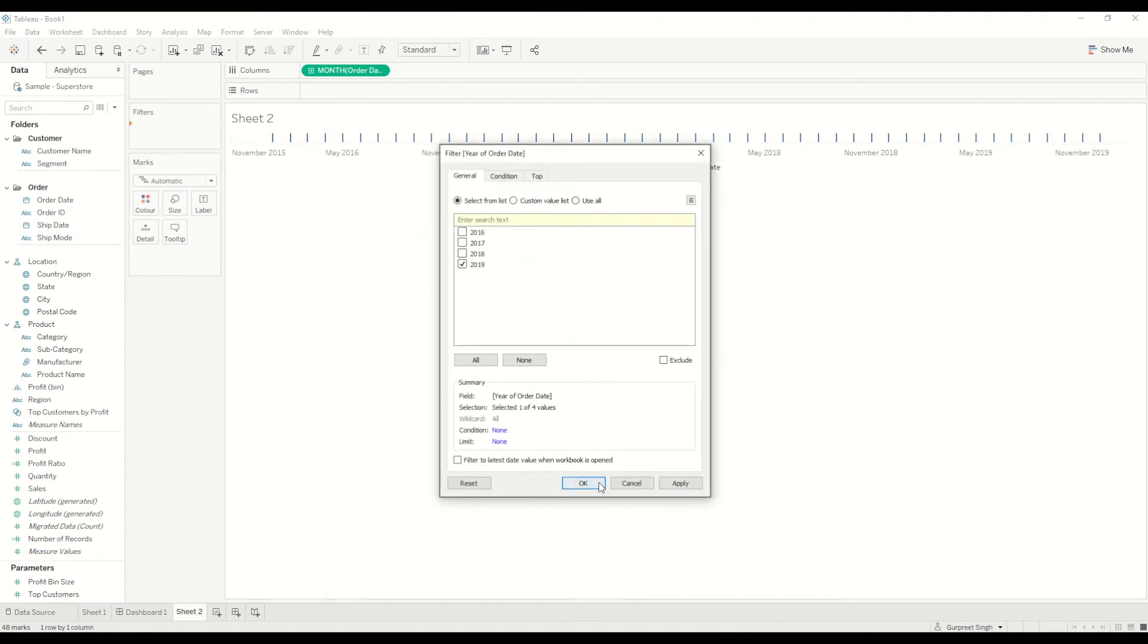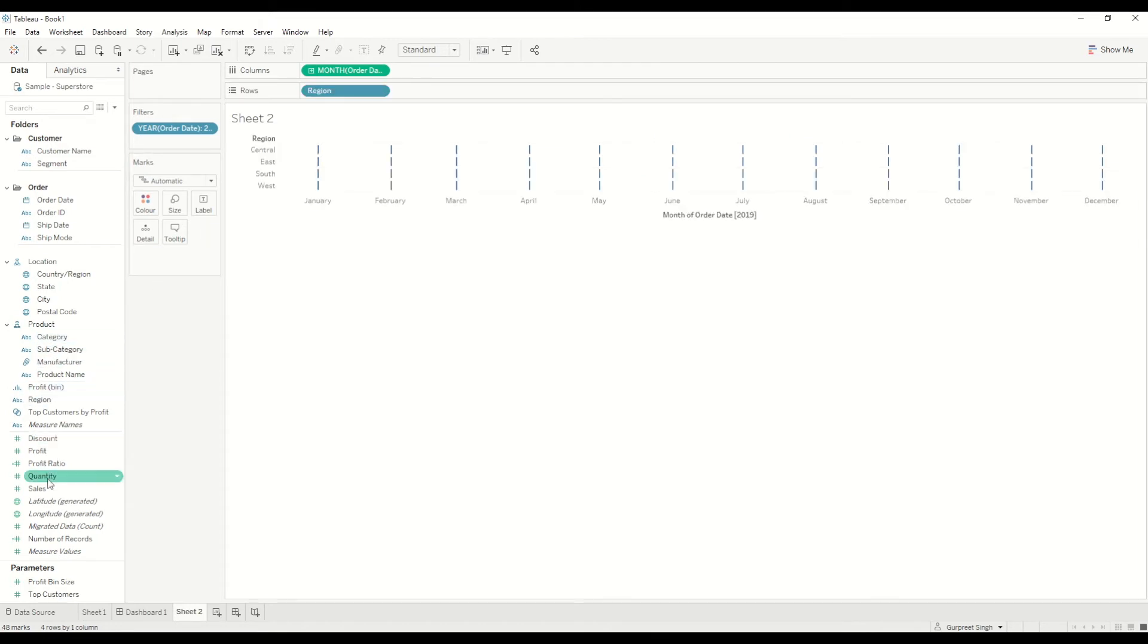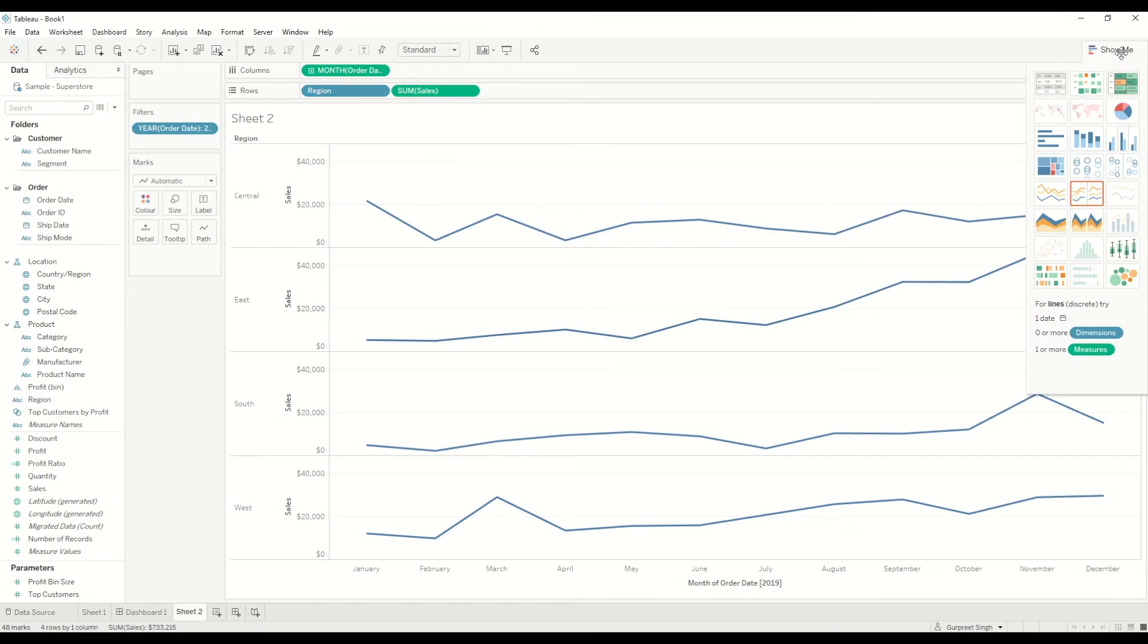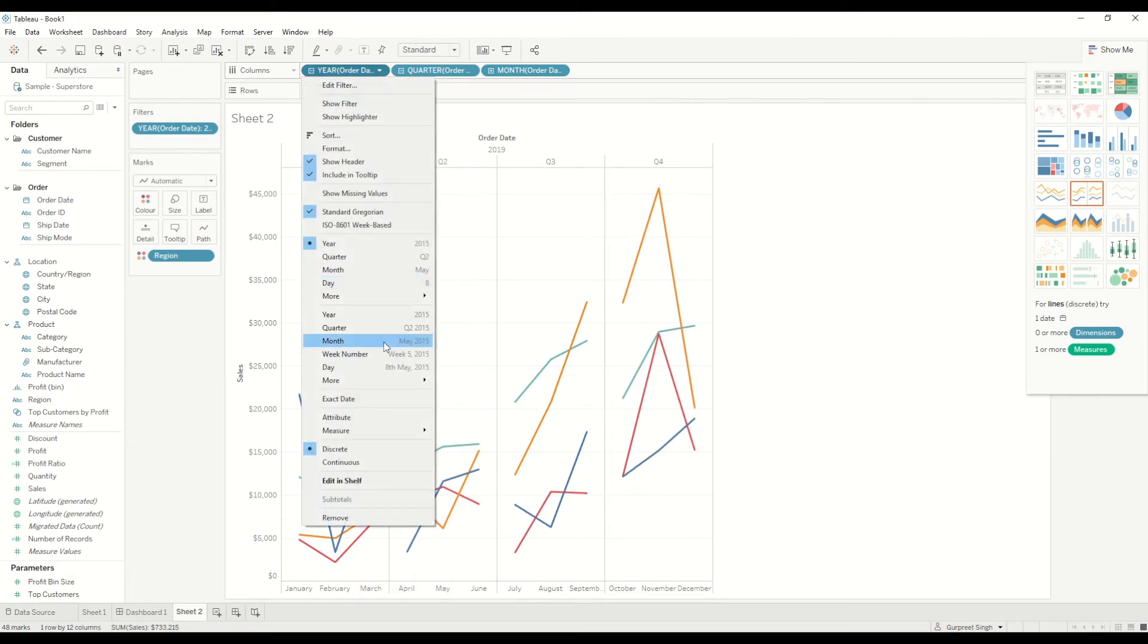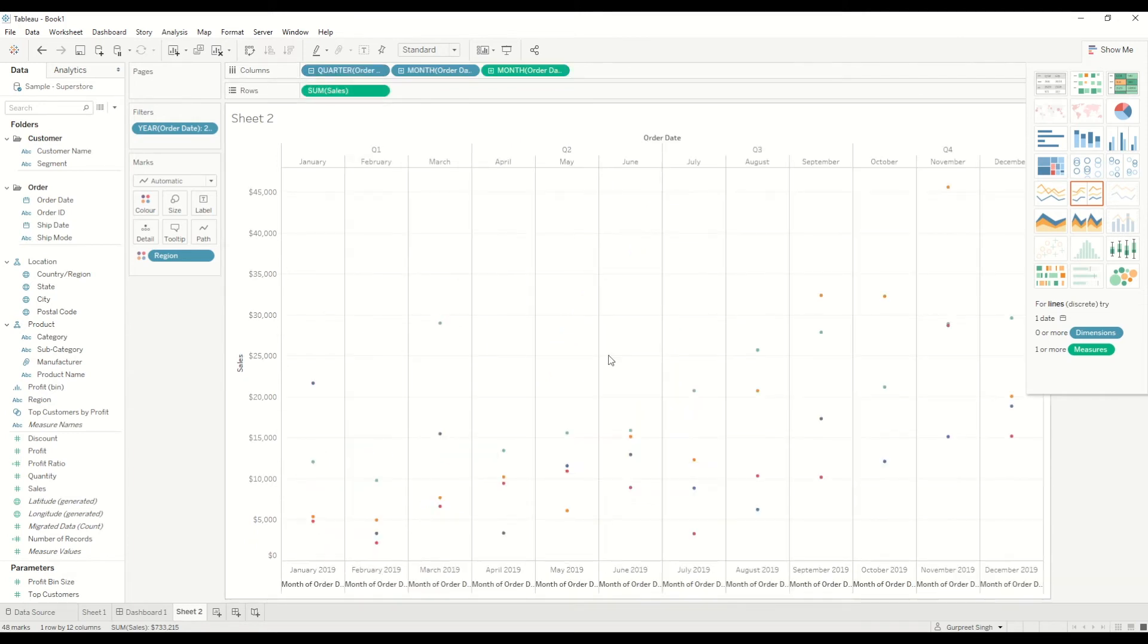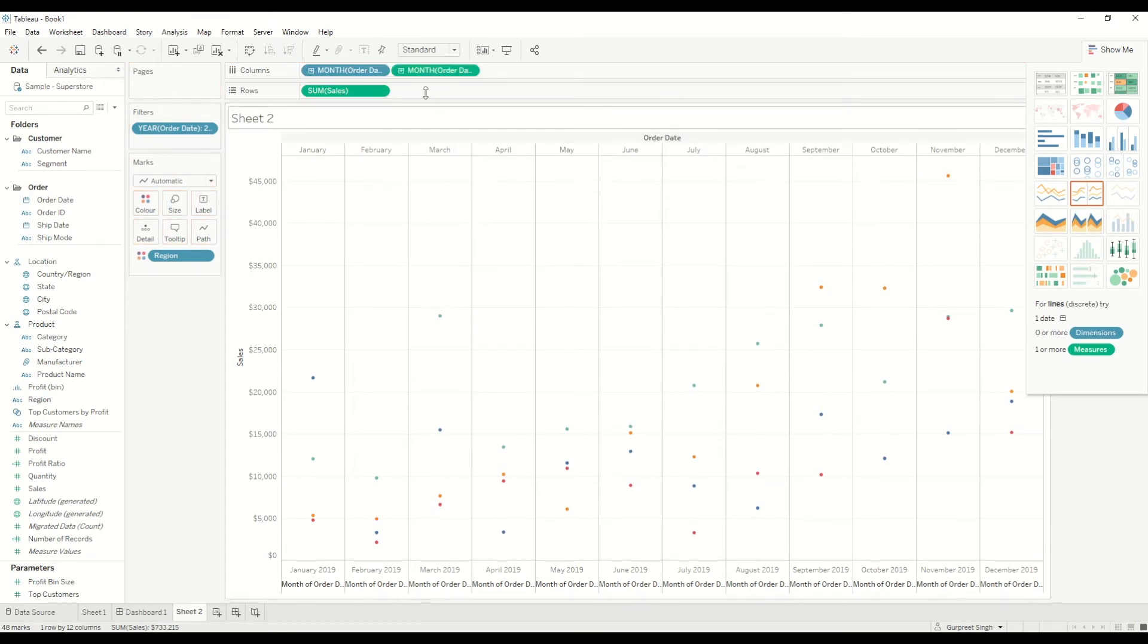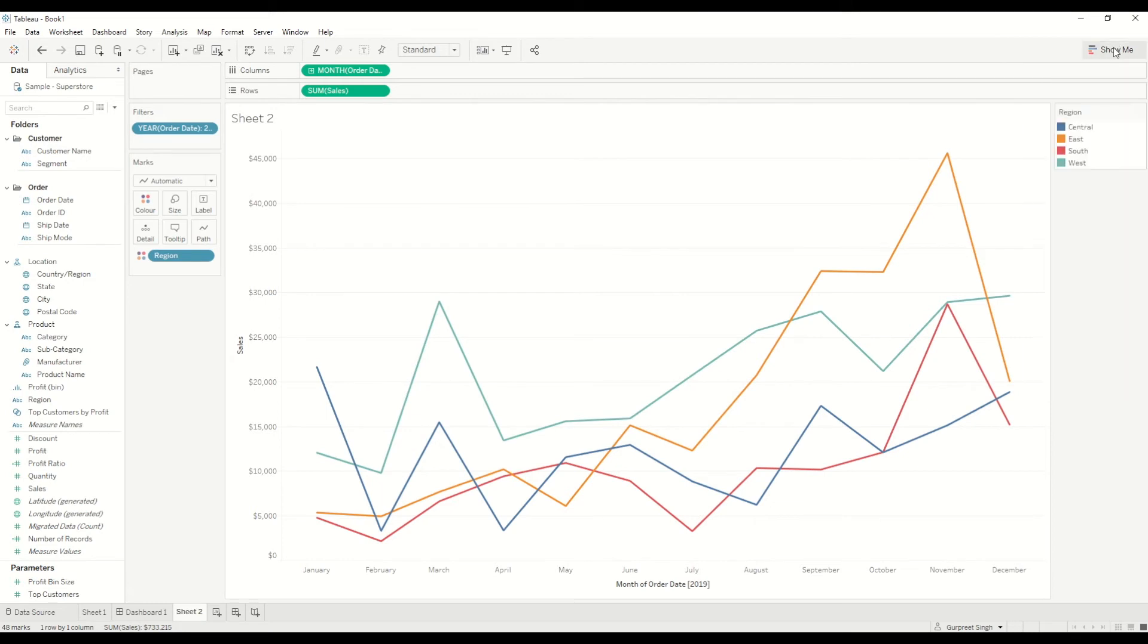And I will bring the order date into filter shelf and we'll look at the data only for, let's say, 2019. Then I want to bring a region and sales, and I will simply use the line chart here, and I will use it as a measure value.